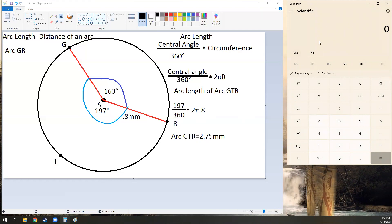That's how you find the arc length of a major arc or a minor arc on the opposite side. If you are missing the central angle for an arc, go to the other side and subtract that from 360 to find your missing piece.